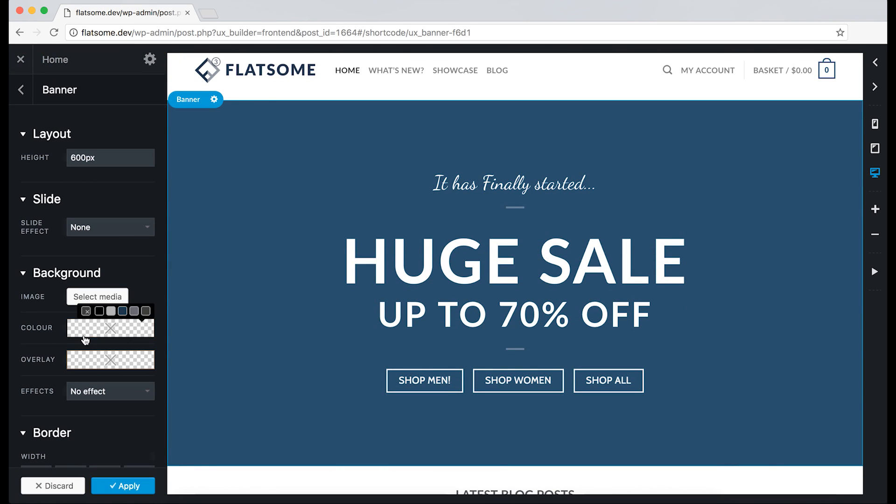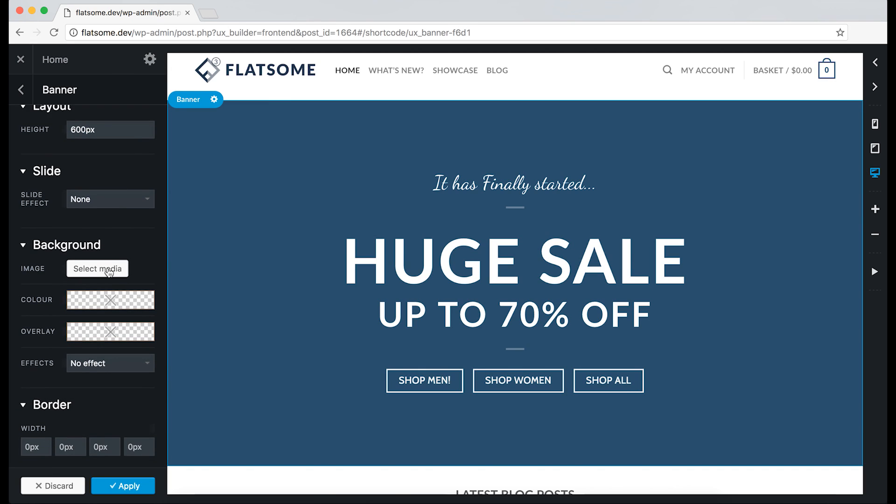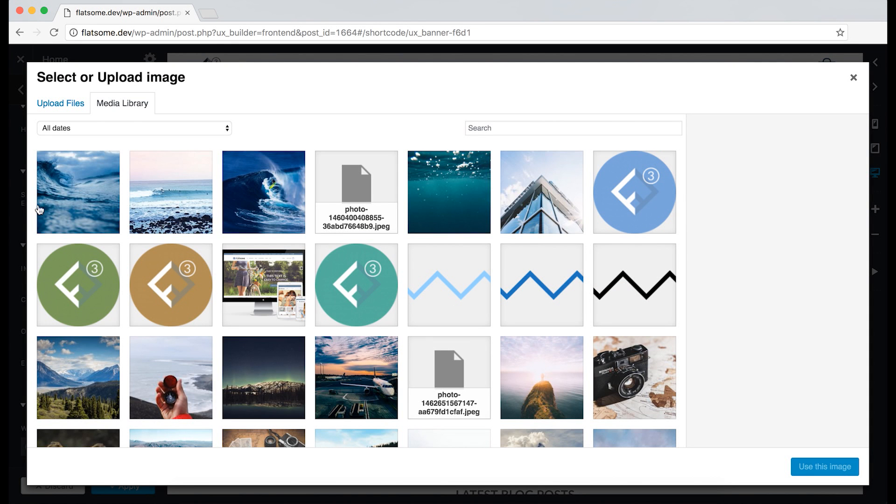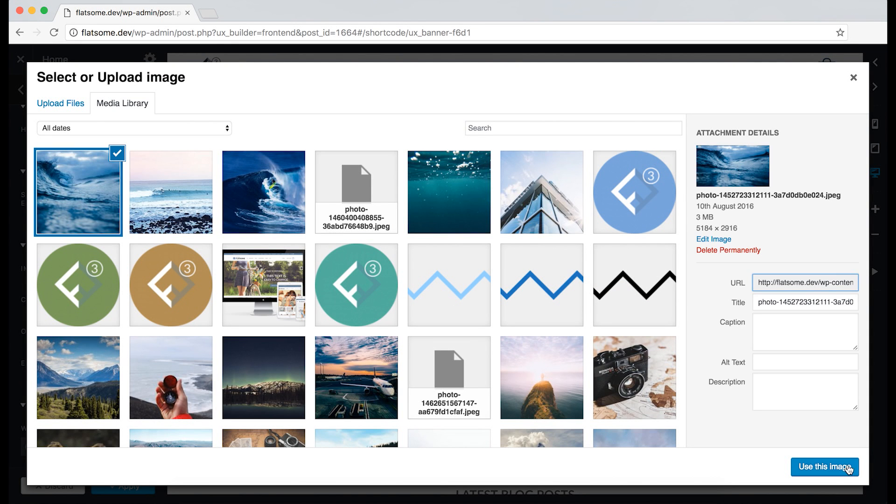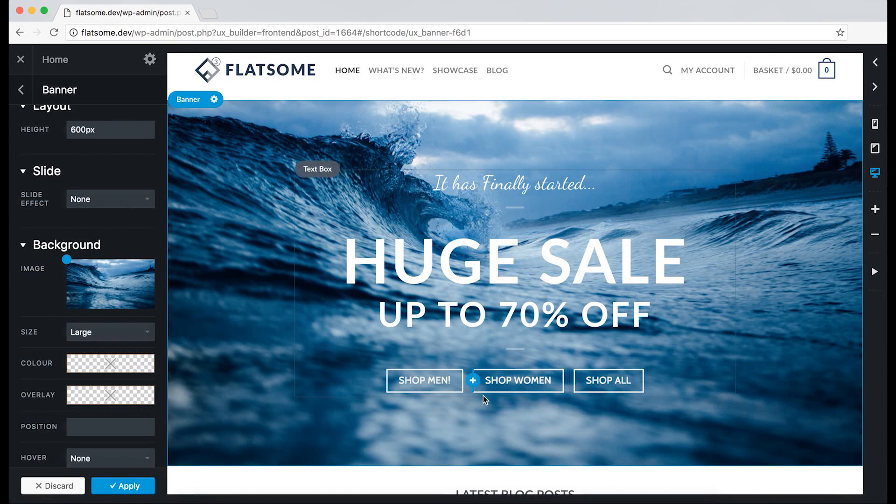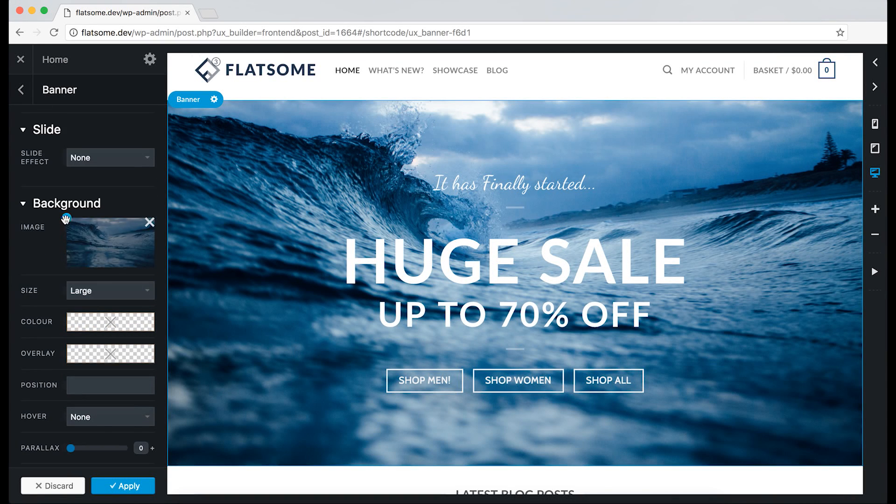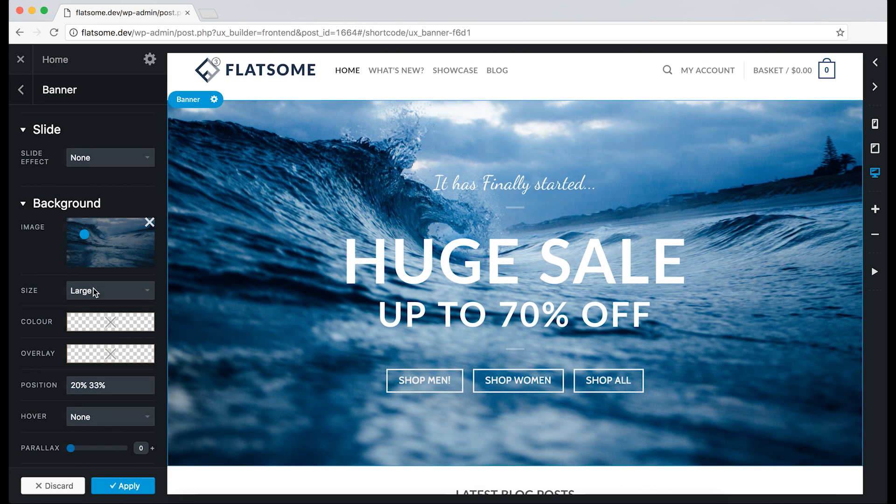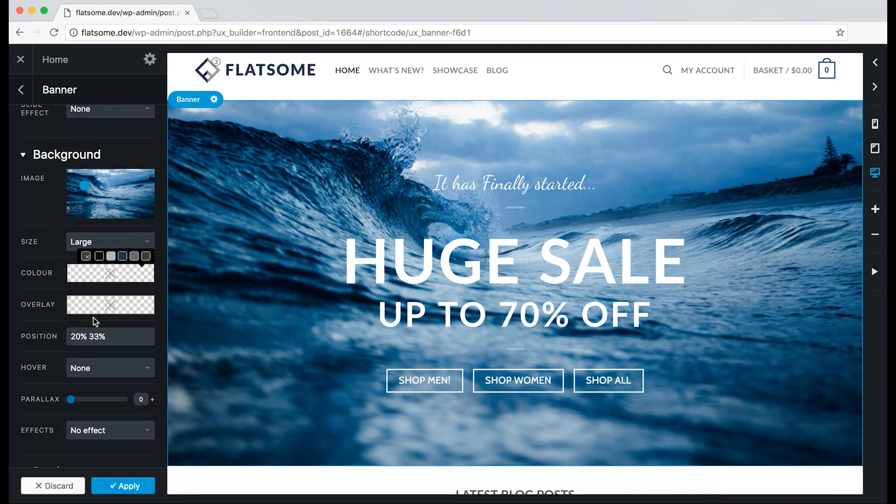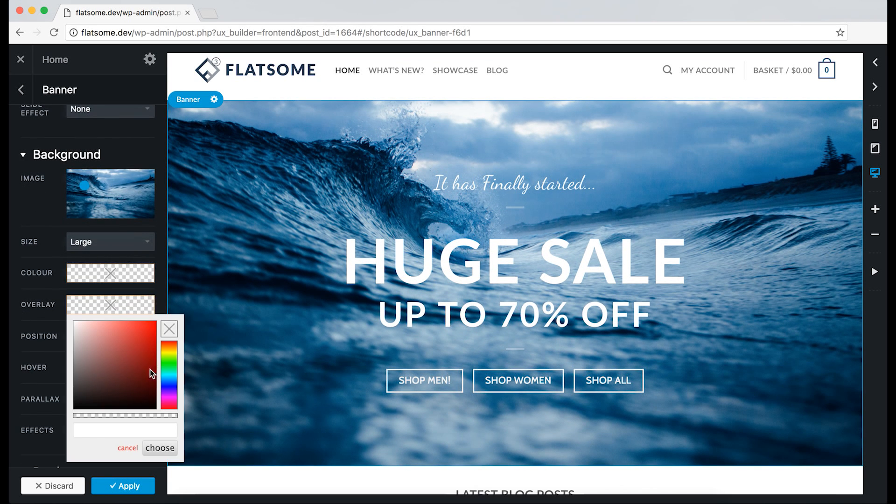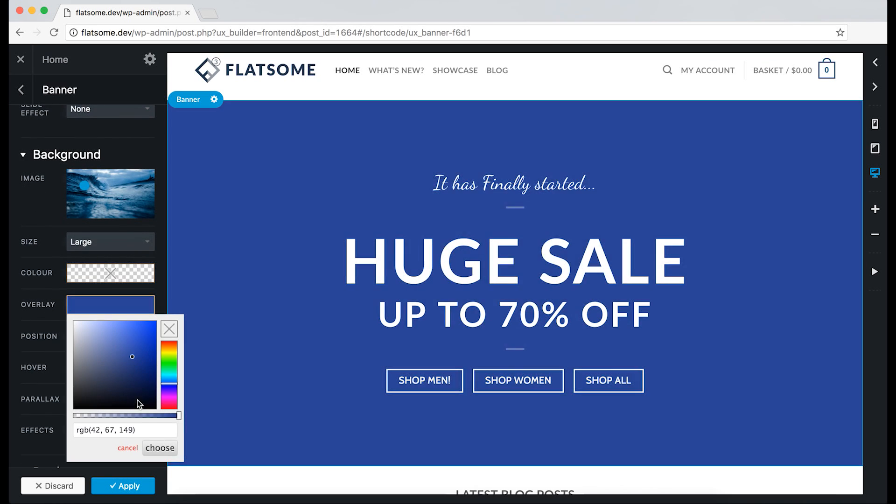We can then upload a background image to give the banner some depth. Here we go, and we can also add a color overlay to make the text stand out a bit more.